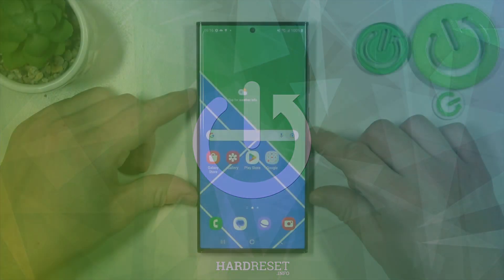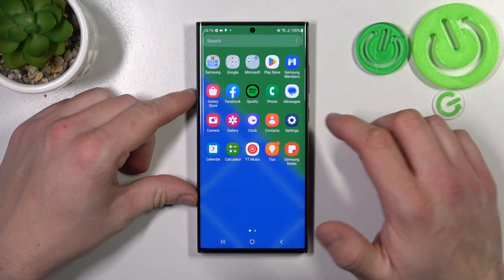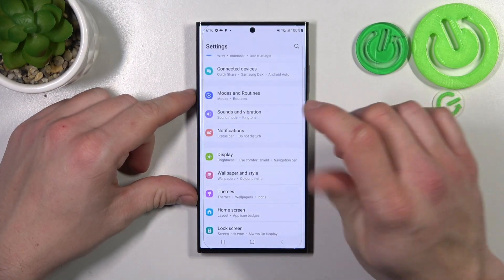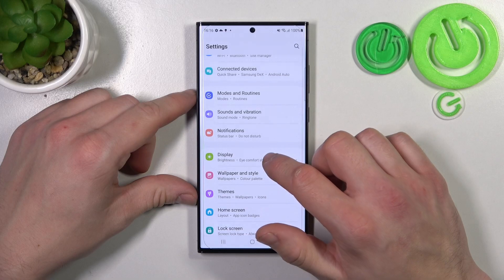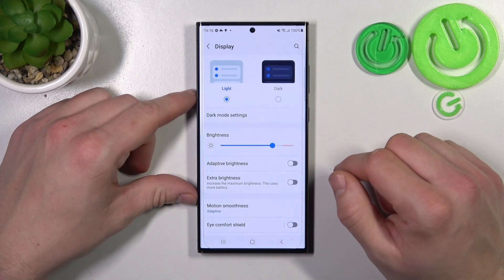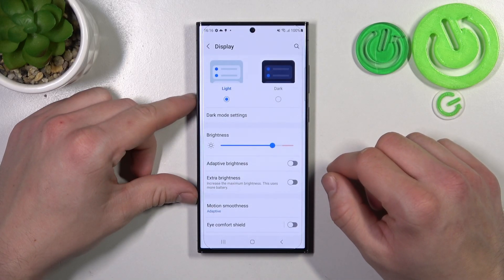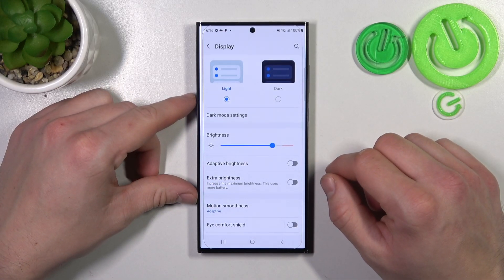In the beginning, let's go to Settings and enter the Display menu. Right here you'll find every setting for your display.